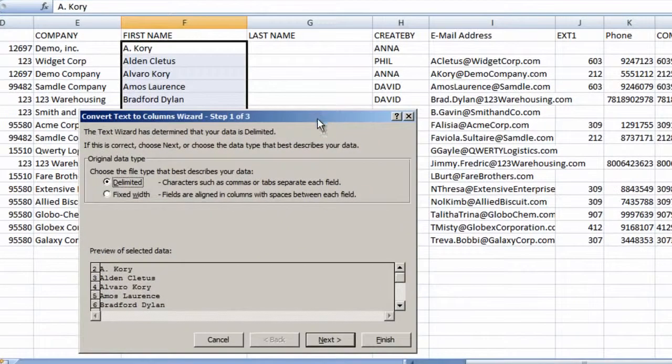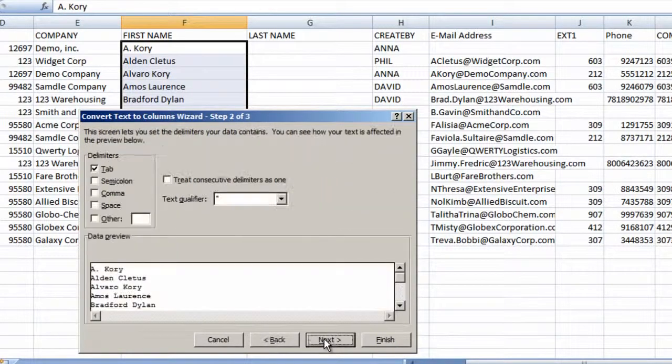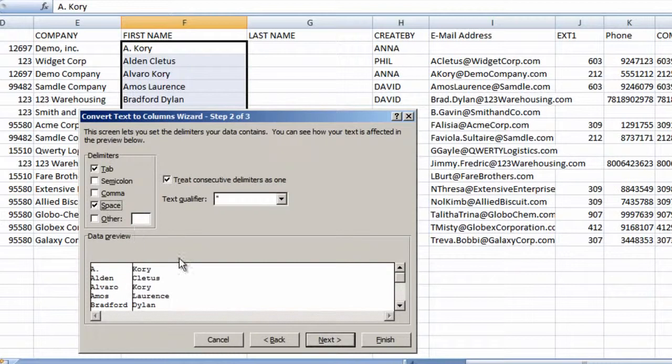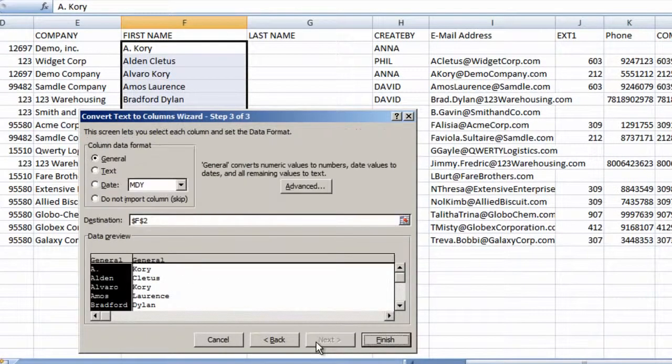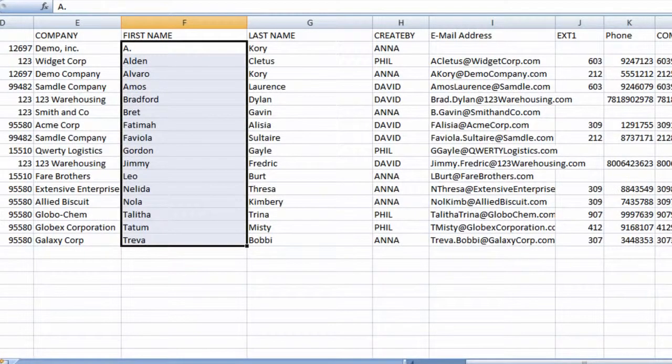We have a delimiter, it's a space between the first and last names, so click Next. Here we specify space, and we can see a preview of what the separated data will look like. Click Next. The data format of our columns is general. Click Finish, and then Save.